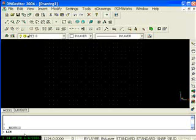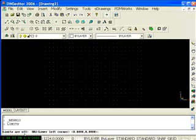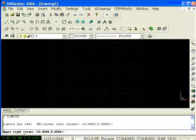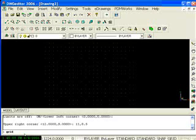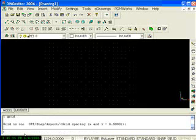if I enter the command Limits, I will be able to set the overall limits of the graphics window. By default, the limits are 12 by 9, but I'm utilizing an 11 by 8.5 sheet of paper, so I will enter 11, 8.5. Dimensions in DWG editor are entered as coordinates.